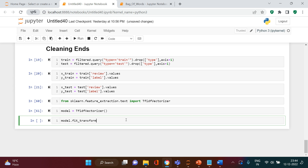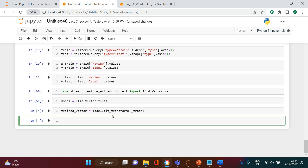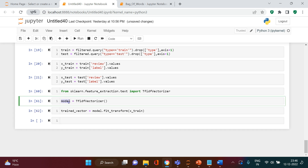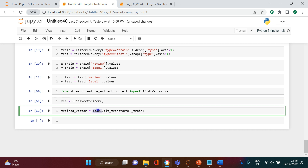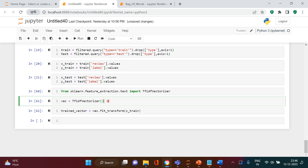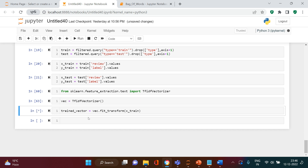Now we need to train our model on this. For that we're going to say vec dot fit_transform, and the data I'm going to use is X_train. I'll call the result 'trained_vector'. So our vectorizer is being fitted and transformed on the training data. Looks like it is trained.